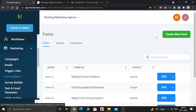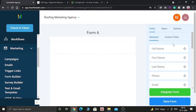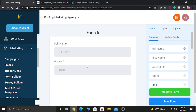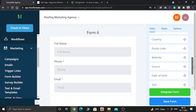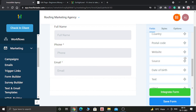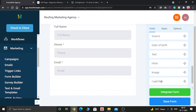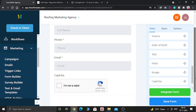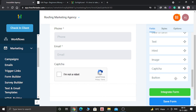Here you need to build a new form, so click on Create New Form. There are lots of options — first drag and drop the Full Name field, then you can add Phone Number, Email Address, a Captcha, and a Button. We are adding a Captcha because we don't want robots to fill our form; we want real humans.